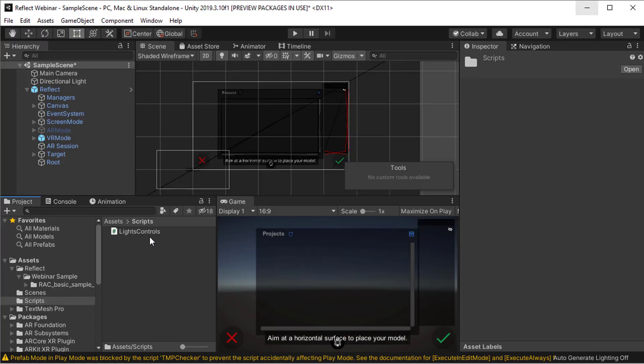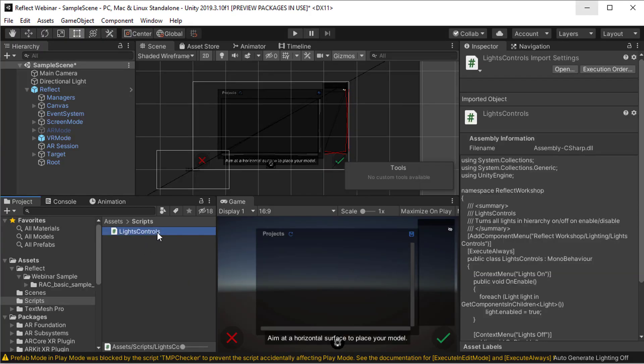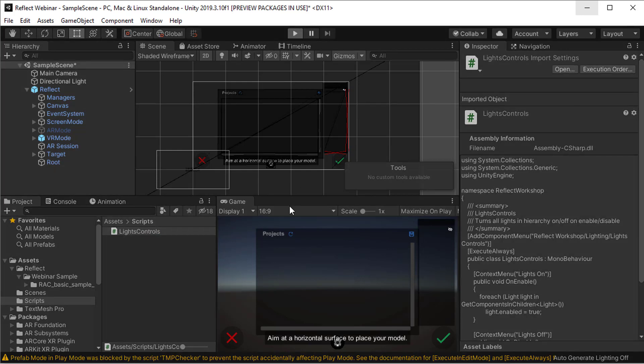To add it to the scene, I'm going to drag it onto my root object and then run the reflect viewer.